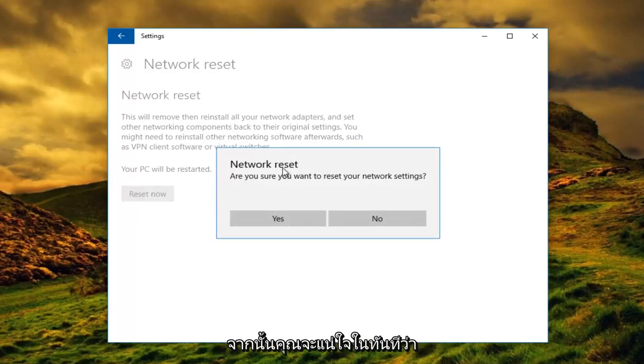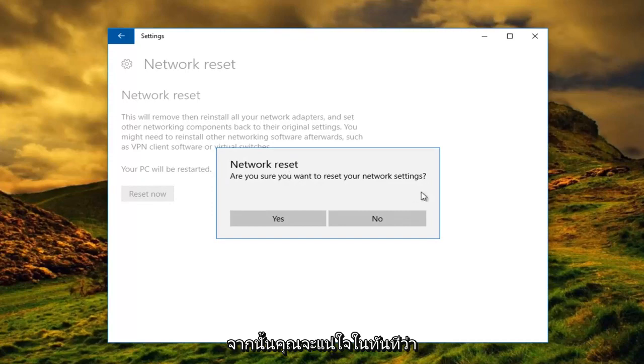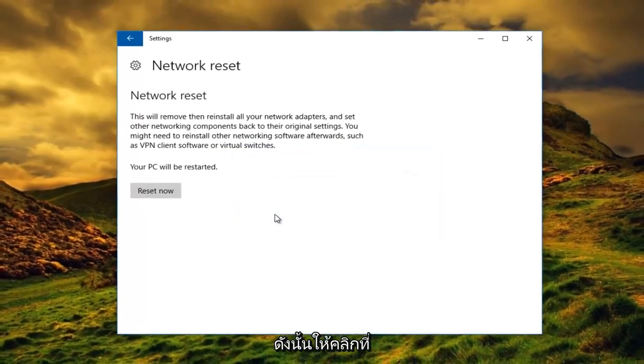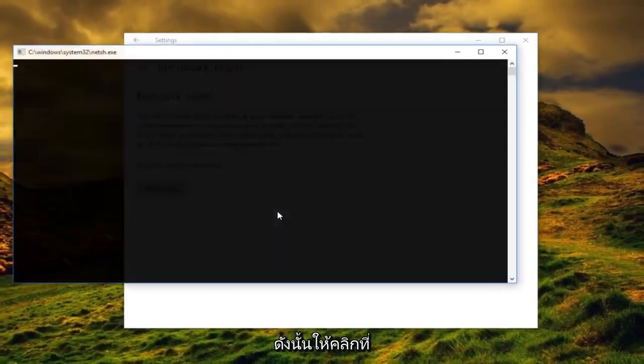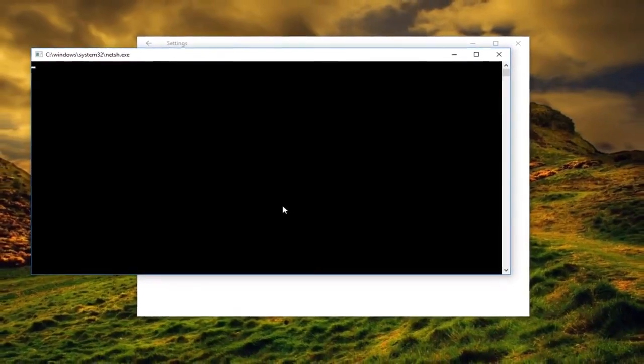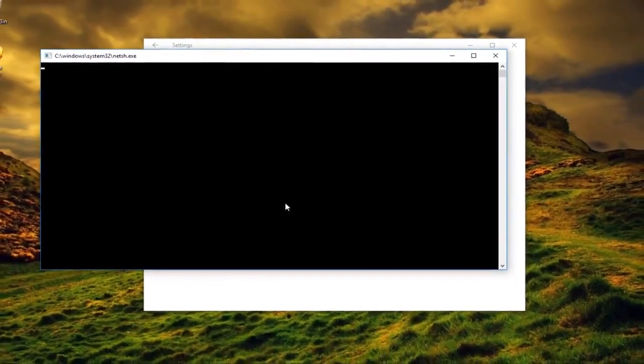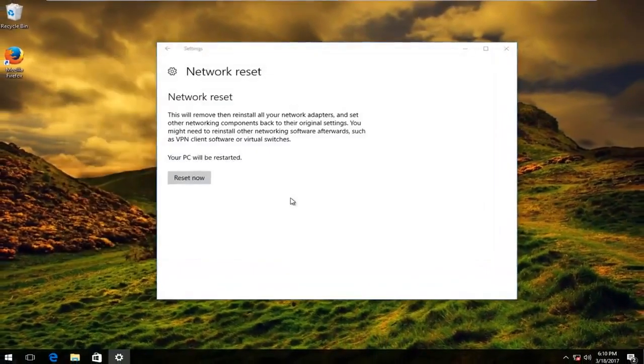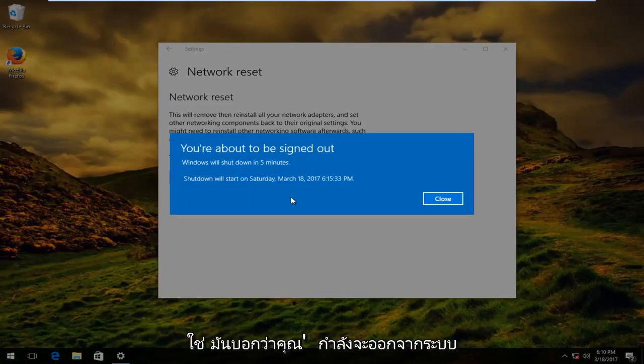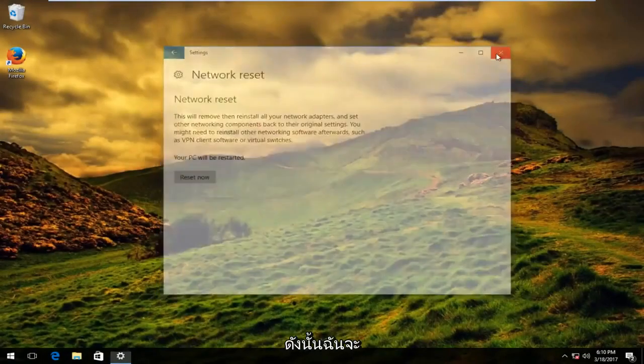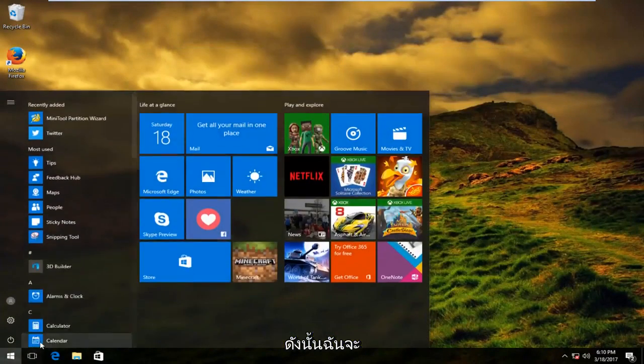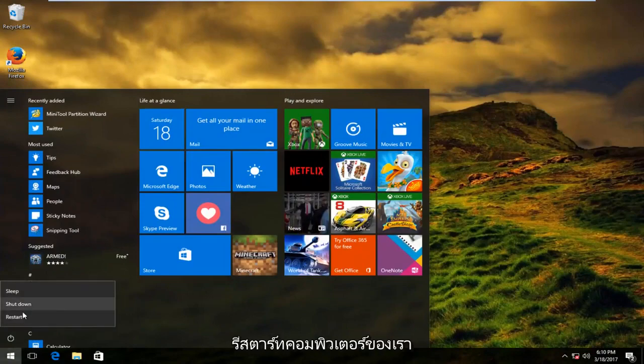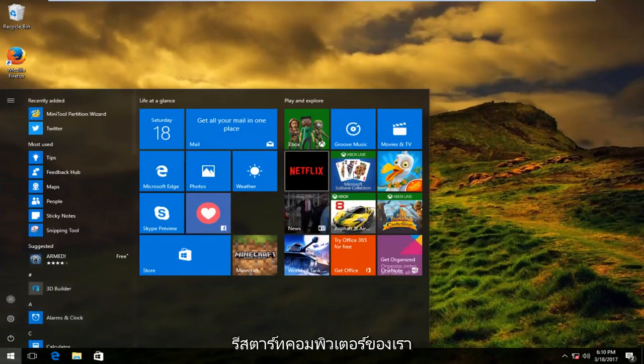You're going to be prompted to confirm you want to reset your network settings. Left click on yes. It says you're about to be signed out. I'm actually going to manually initiate that right here just by restarting the computer.